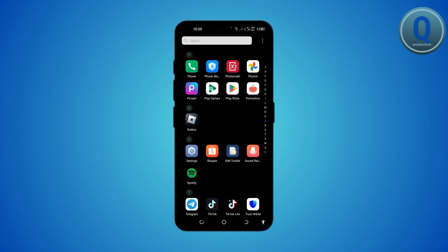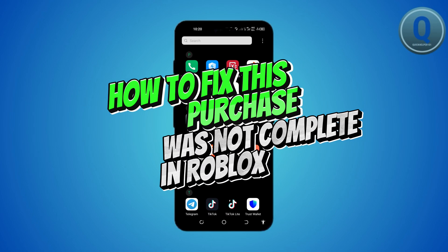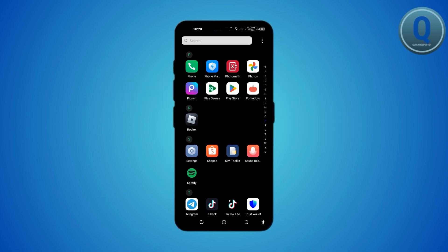In today's video, let me show you how to fix the 'purchase must not complete' error in Roblox. Hello everyone, welcome back to Quick Helper. So let's get started with the video.